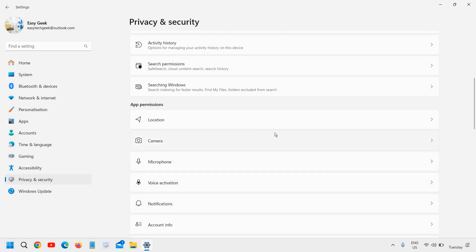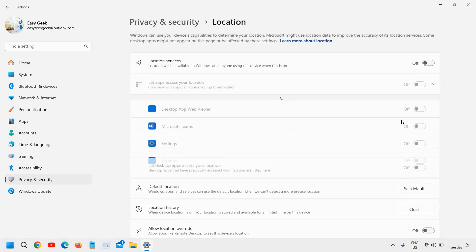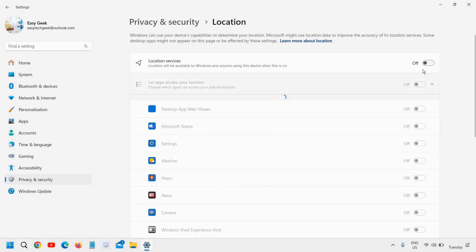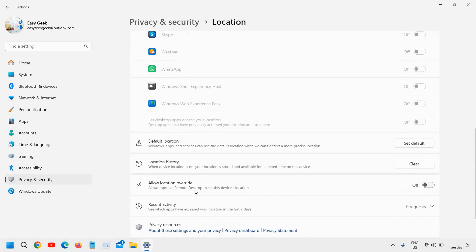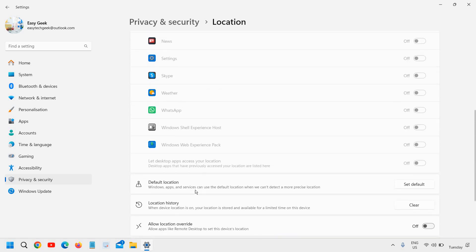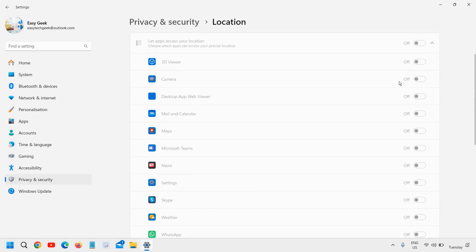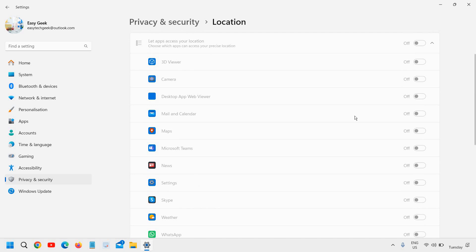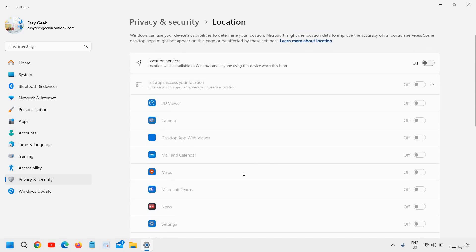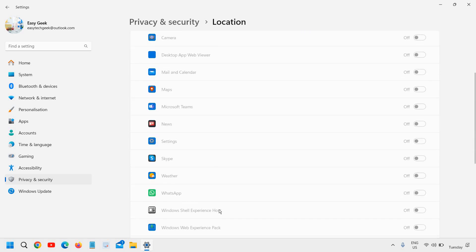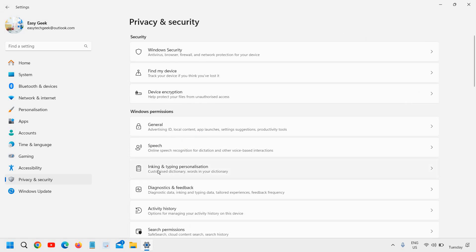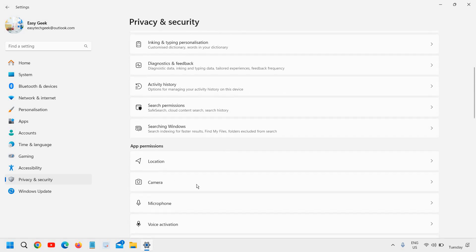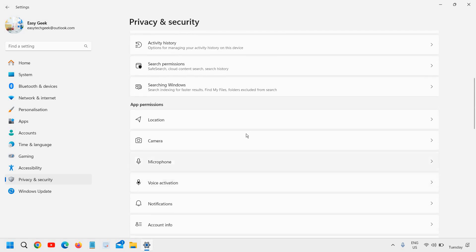Then we have the location services and permissions. Whatever the permissions, I have not given the location services permission to any of these applications. So you can also turn off. Because let's say if you are using Skype or WhatsApp or any other, you do not want to share the location, you can always turn it off. So in this manner you are saving a lot of resources.